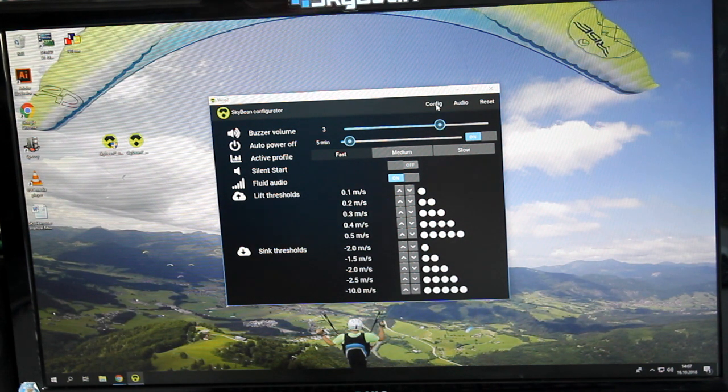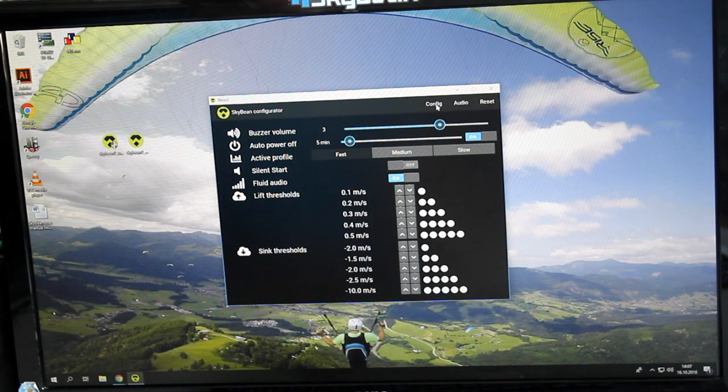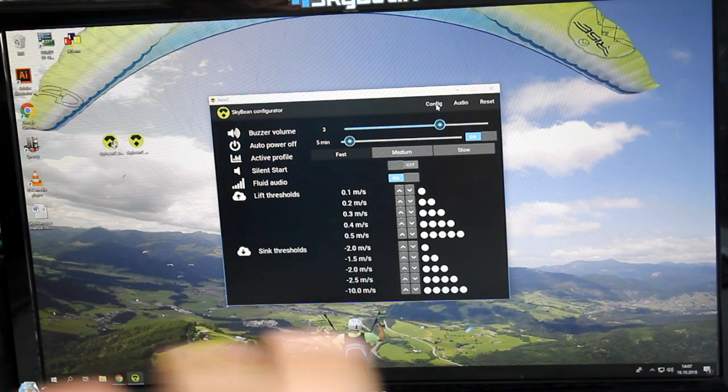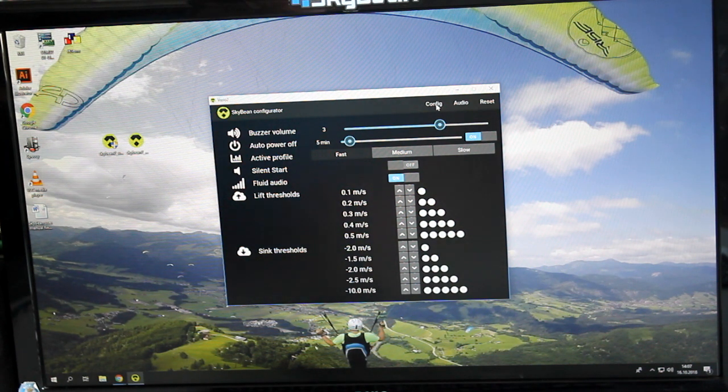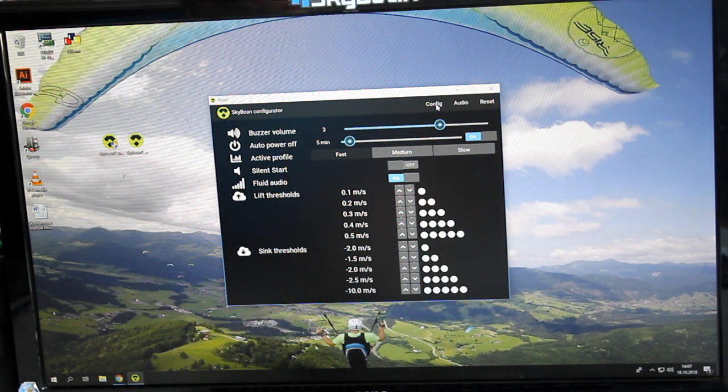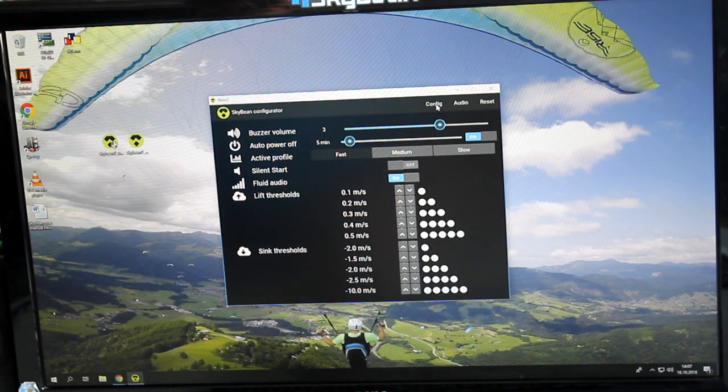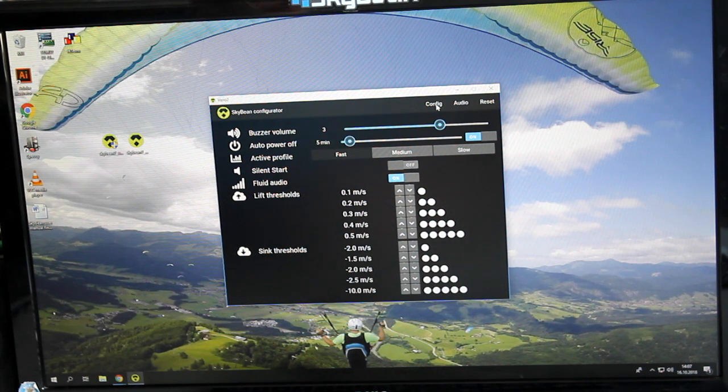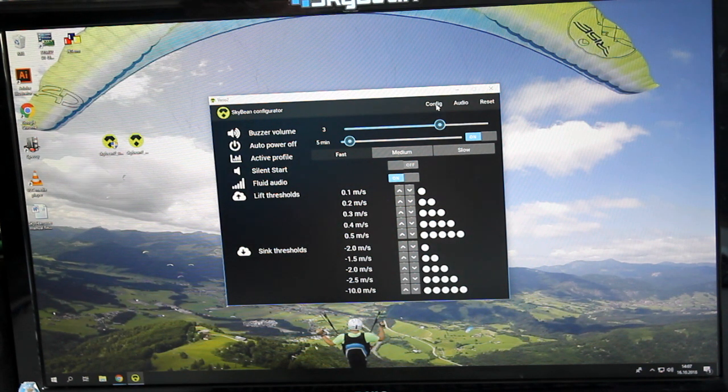Remember, there's also a feature for sending barometric data as an external barometric sensor to your mobile phone. To do that, you need to buy an OTG cable, which is not included in the package.